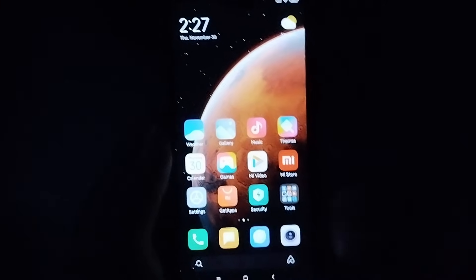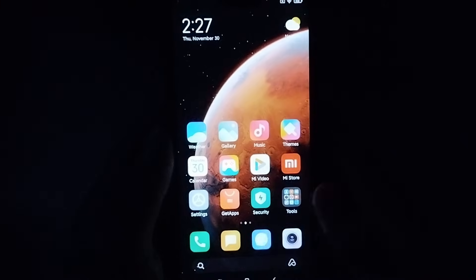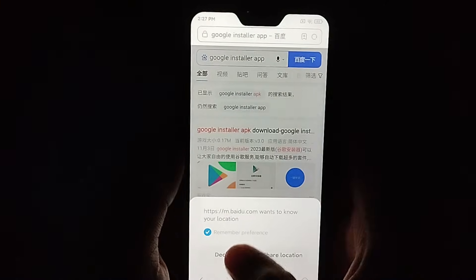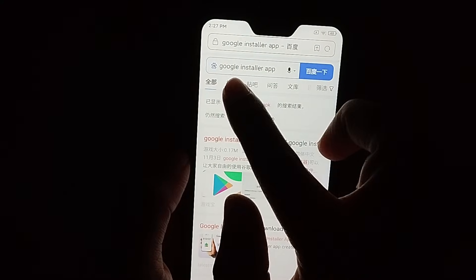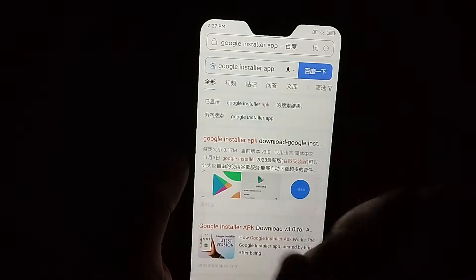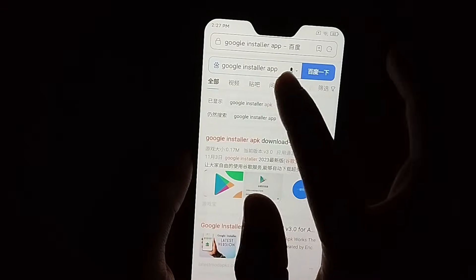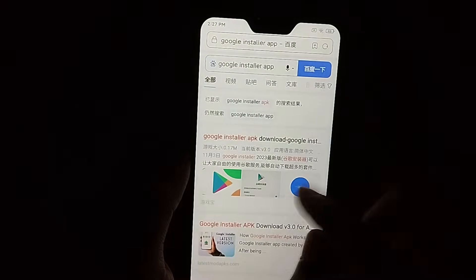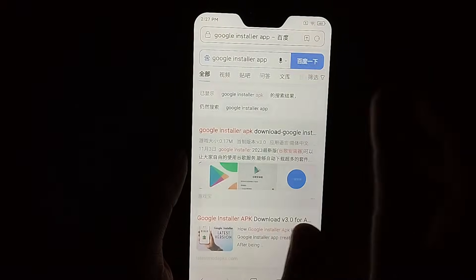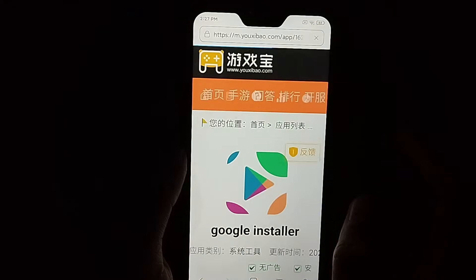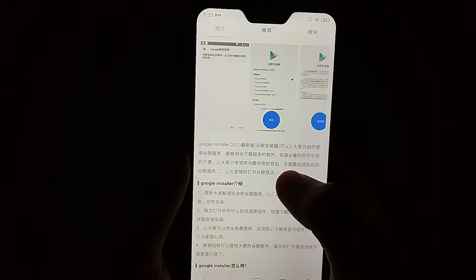First of all, you just need to open your browser. Here you can see I just opened this browser. What you need to do is type 'Google Installer app', search it, and then open the first link.